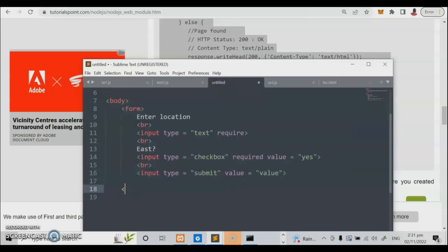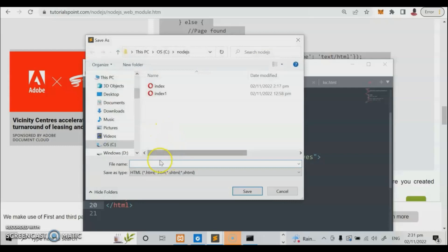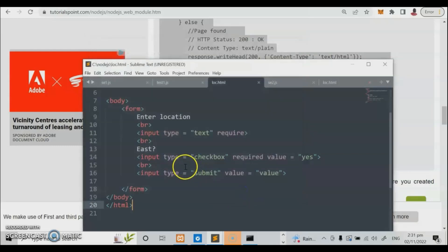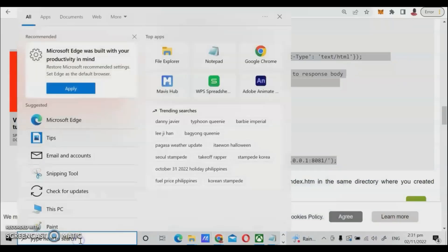Node.js is not a library but a framework from JavaScript. Now let us finish the program, save it. We will save this file as 'location' for the location HTML file.